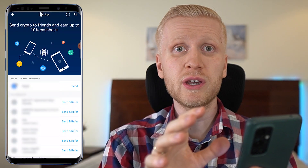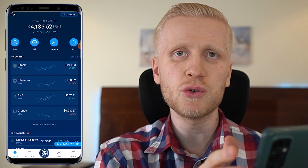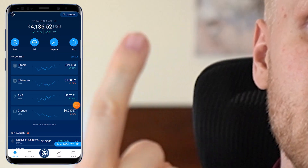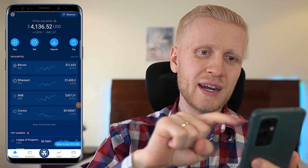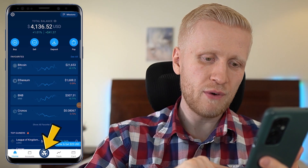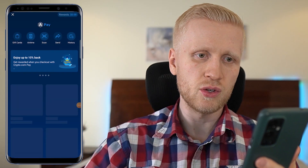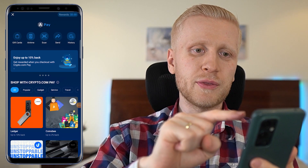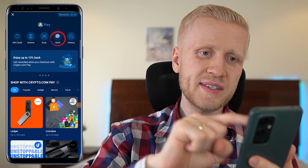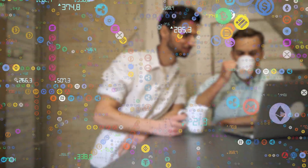Let me show you in a moment where you can learn more about rewards, but here is a step-by-step process for how you can transfer money. First, take your finger and click this Pay button right here. Alternatively, you can also find it right here. And here is the Pay section. Once you are on this page, you simply click this Send button right here, and here you will be able to send immediately to your friends.